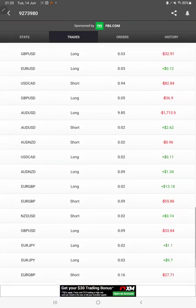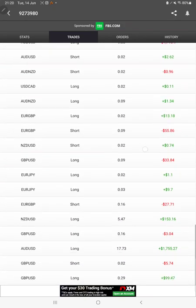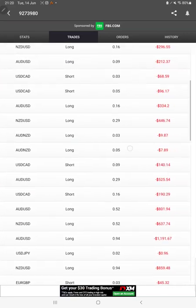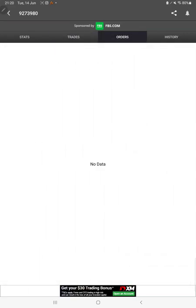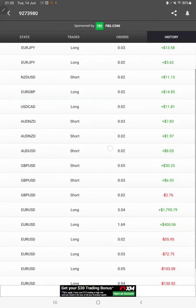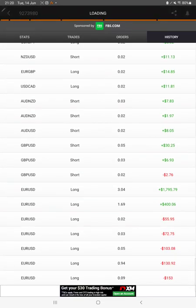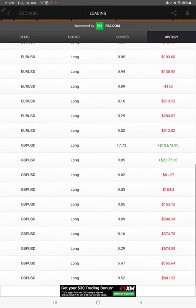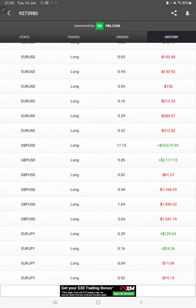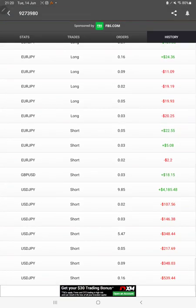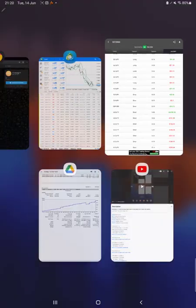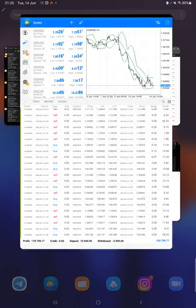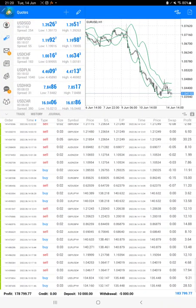We can also see the live trades here, whatever profit and loss is going on. We can check the pending orders if they are there. In history, we can see whatever profit and loss we have booked by using what lot size. The complete history detail is here.